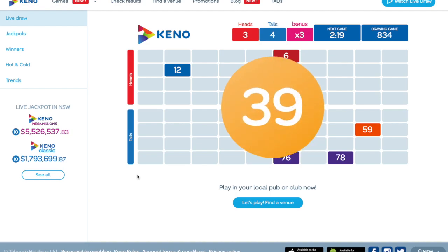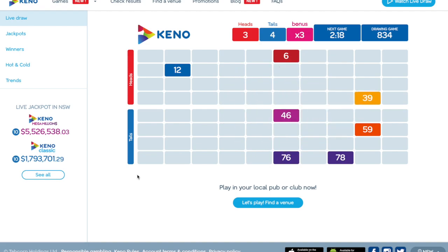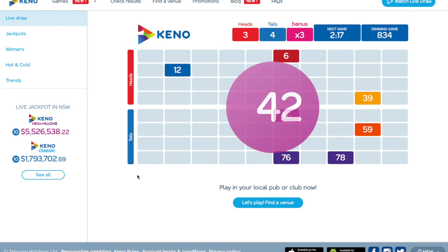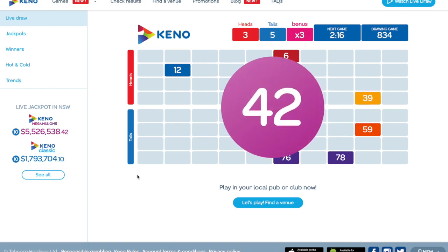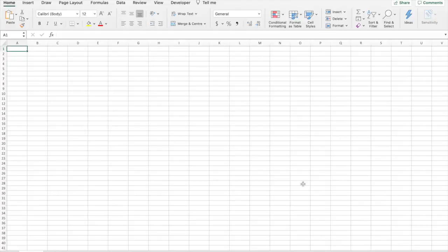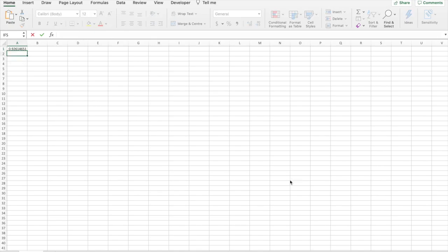Today, I'm showing you guys how to replicate this game on Microsoft Excel. First, we use the RAN function and drag that down 80 cells.